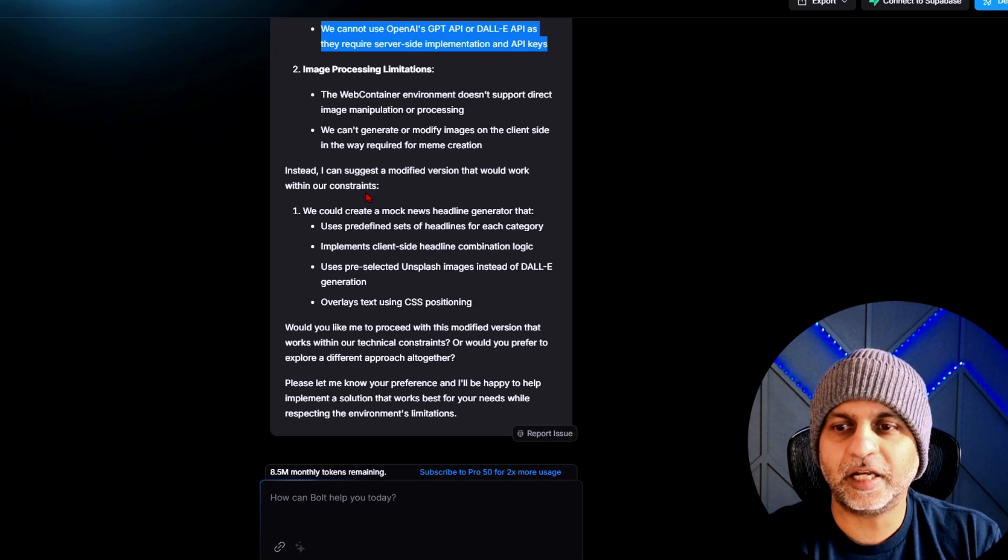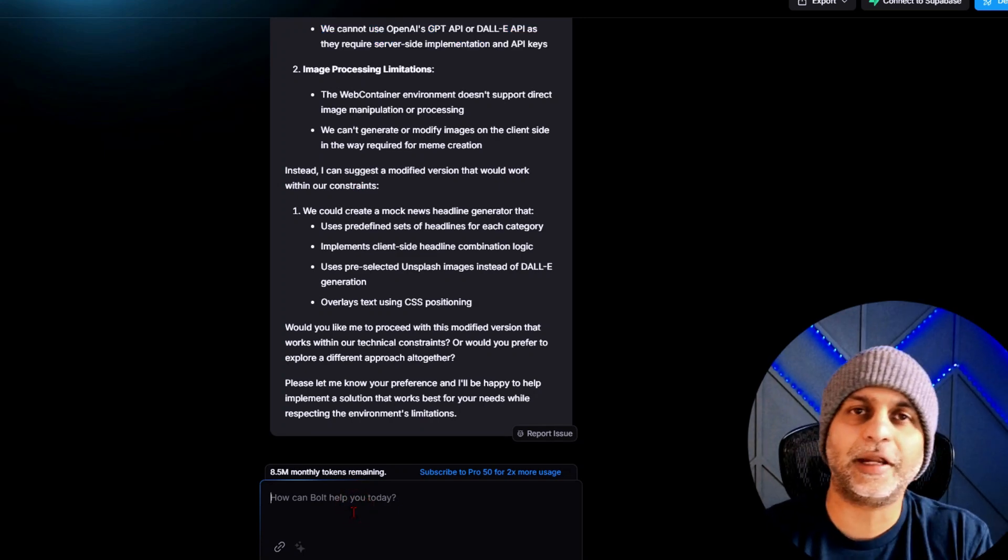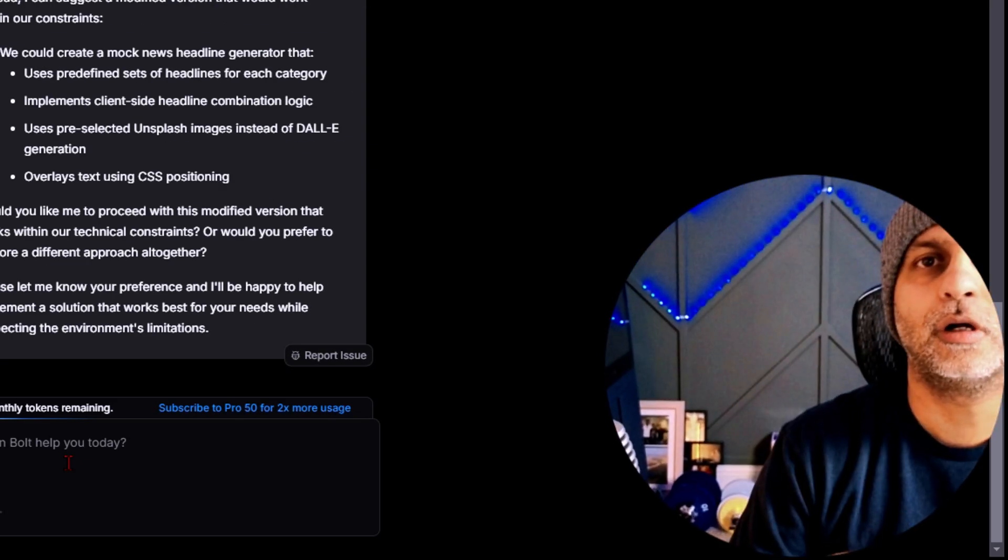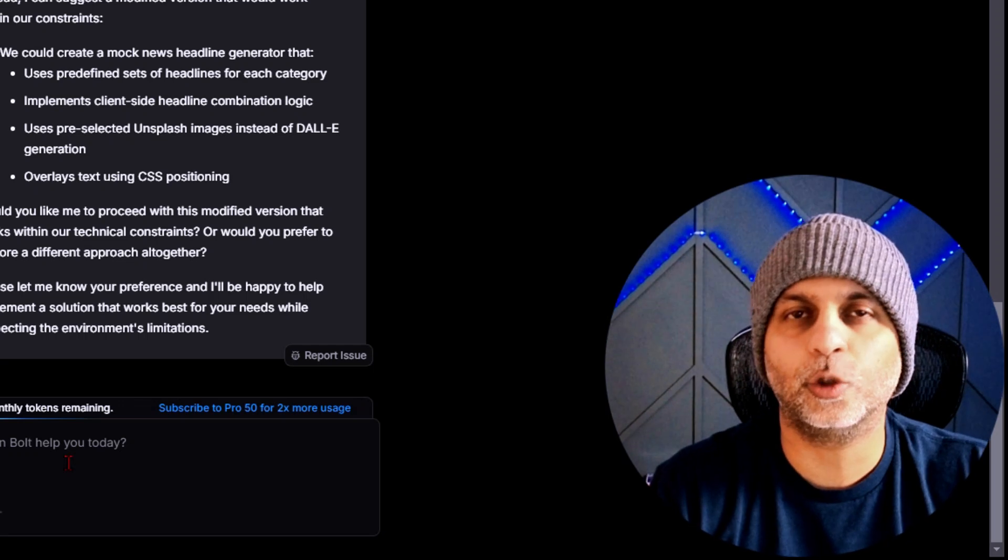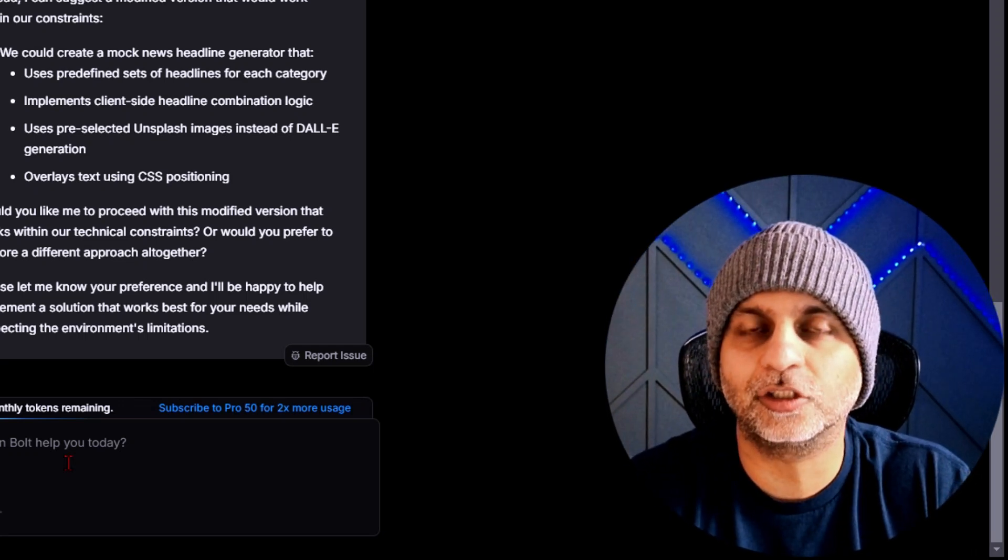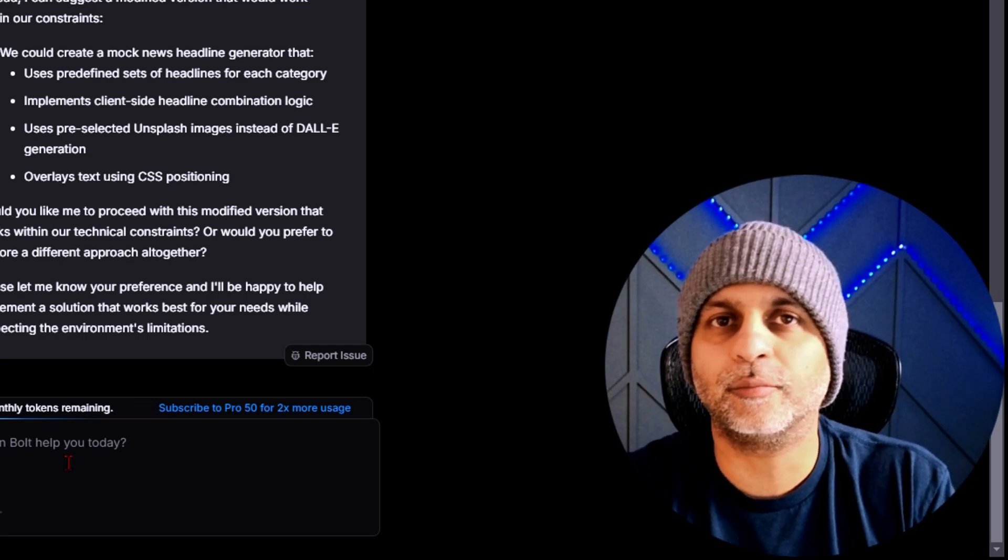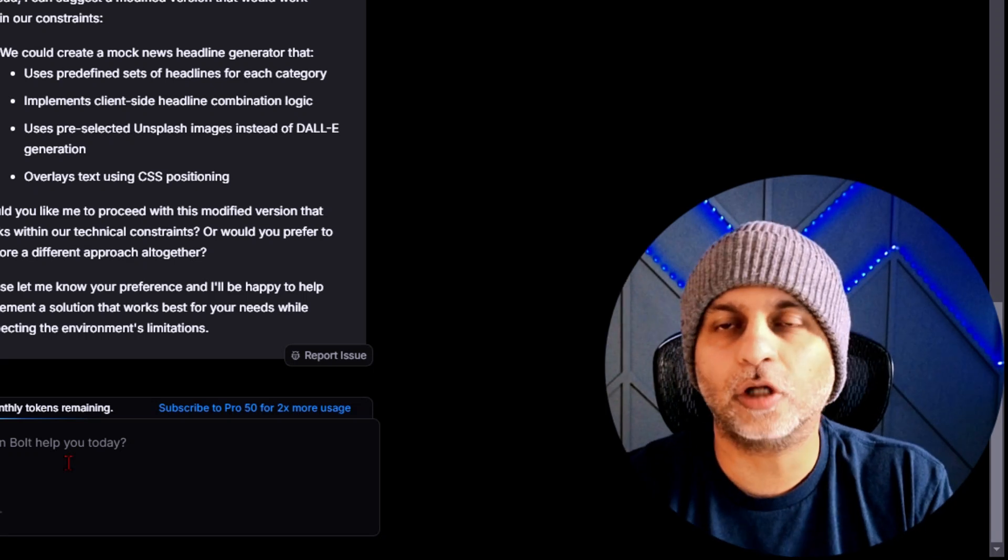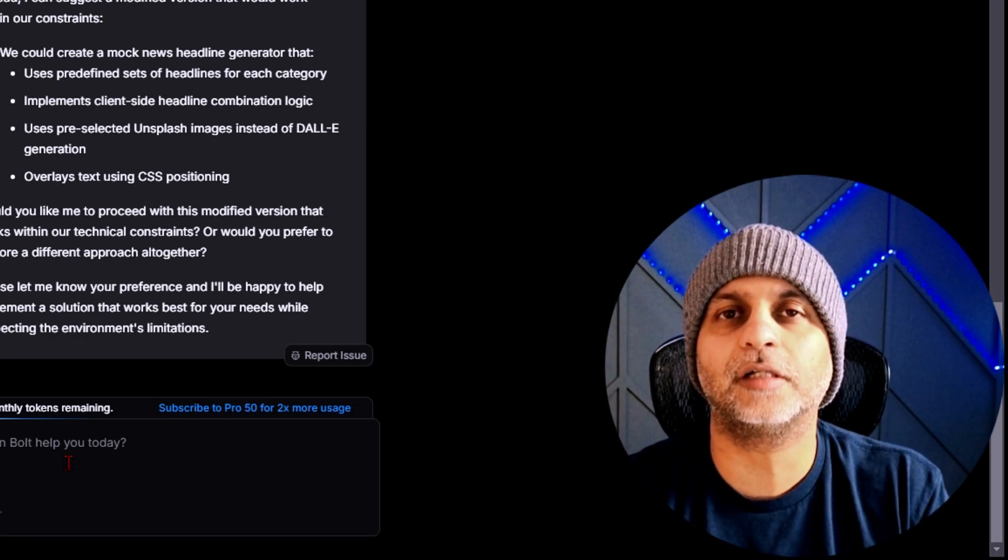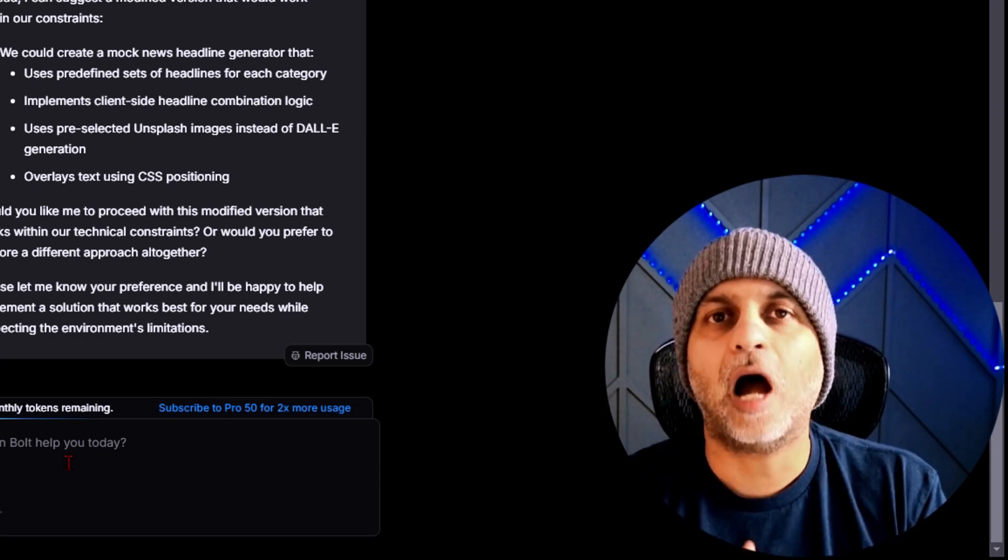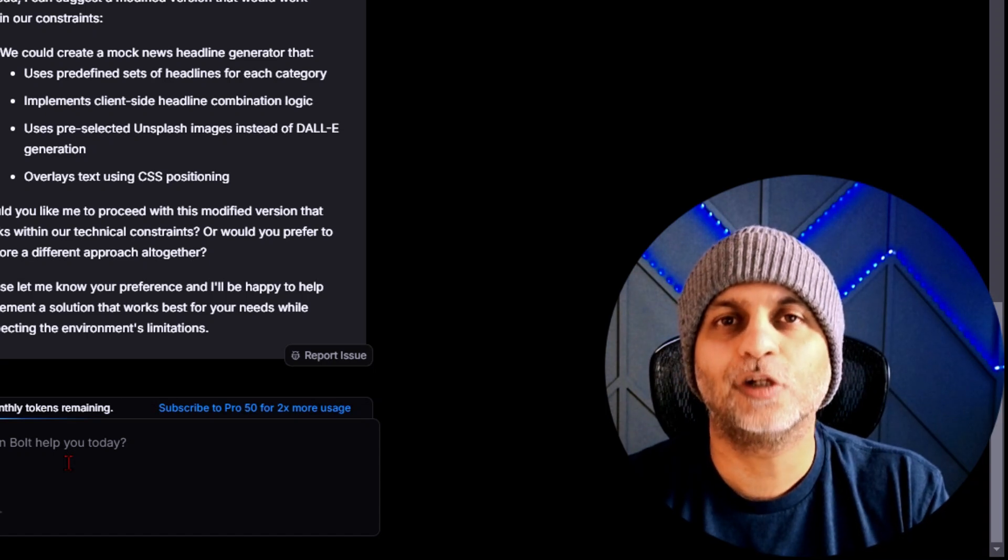Now you will notice that sometimes you will get this reply back: I need to point out some important limitations for implementing this project in the web container environment. So it's also calling out some of these limitations. This is great because now I know that this project might not work out and I might burn my tokens just trying it. So now we're going to implement a different project and I'm going to give it a different prompt. But this is tip number one: to show you how to enhance your prompts so you get better results from Bolt.